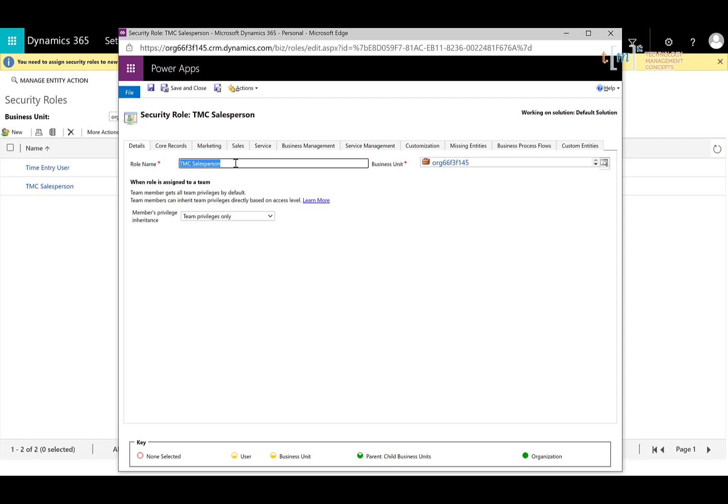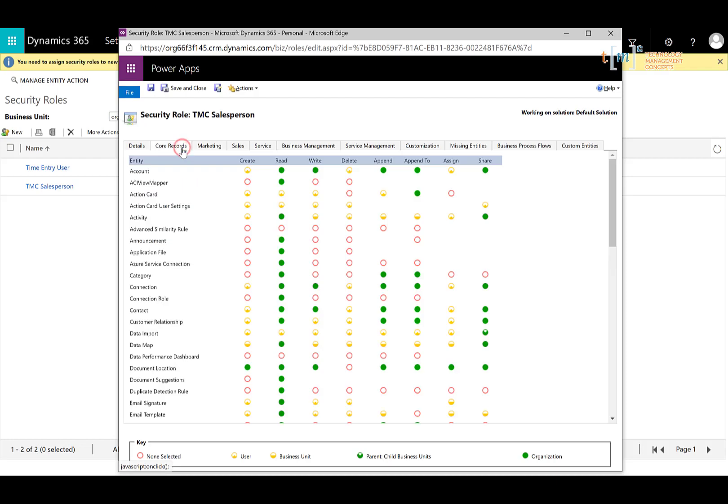So let's just take a look at the core records tab. And we're not going to make too many changes but the suggested changes for security roles for salespeople are the following. One is to remove delete rights on primary entities or the main entities that your salespeople are going to be using.